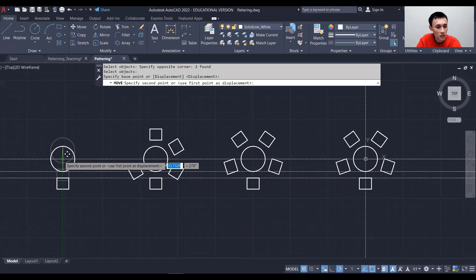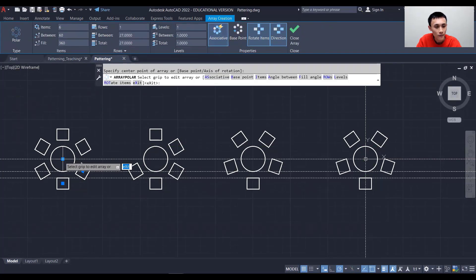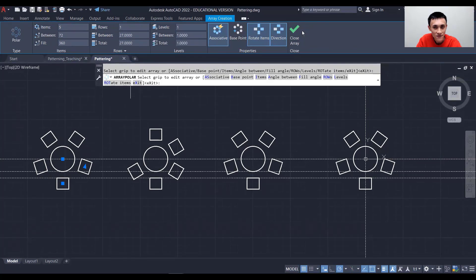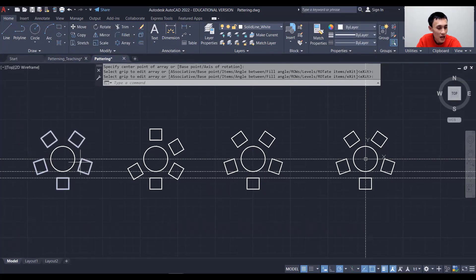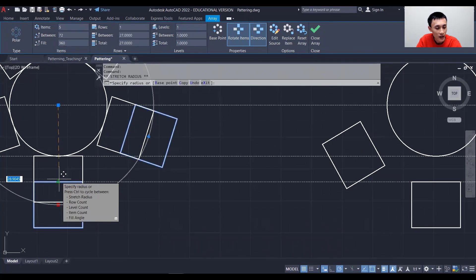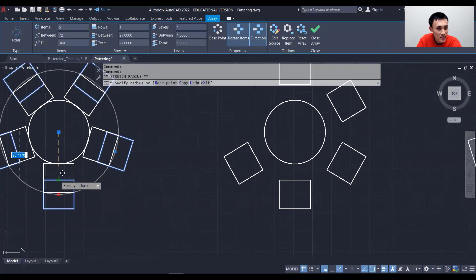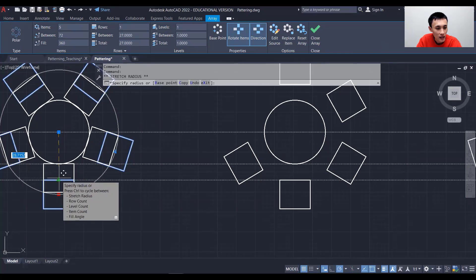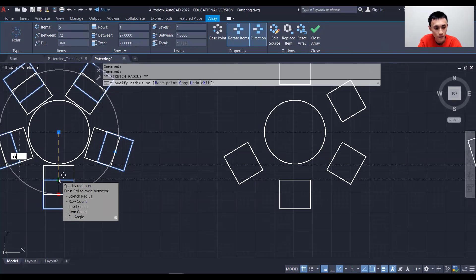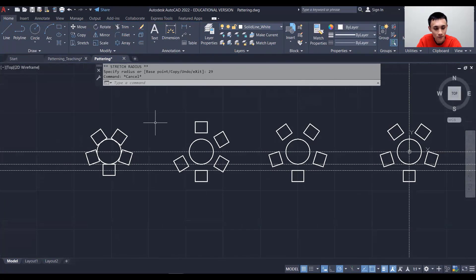Let's try one more scenario — placing chairs tangent to the table. Copy and paste, disable snap, place it, re-enable snap, then Move to align the center on the construction line. Create the Polar Array with Associative checked, set items to 5, close the array. To place chairs tangent to the table, click the array and set the distance to 29, then press Enter and Escape. All chairs are now flush against the table edge.